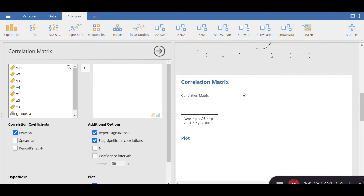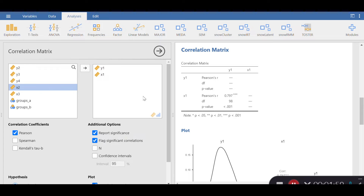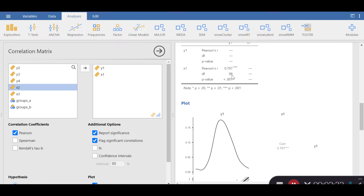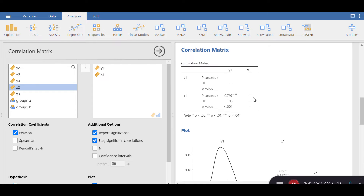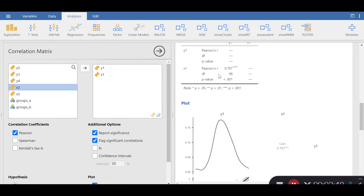I want to look at the correlation between Y1 and X1. I want to figure out: first, what is the correlation coefficient between the two; and second, what is the t-value associated with that correlation coefficient. The Pearson correlation index is 0.797 and the degrees of freedom is 98. In a correlation analysis, degrees of freedom is estimated by subtracting 2 from the sample size. Since the sample size is 100, 100 minus 2 gives us 98 degrees of freedom.